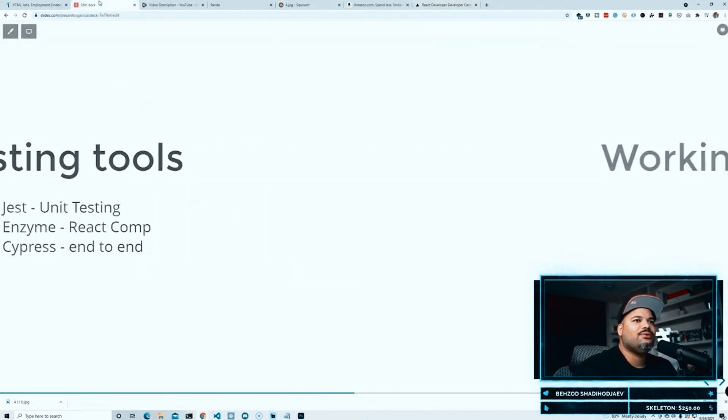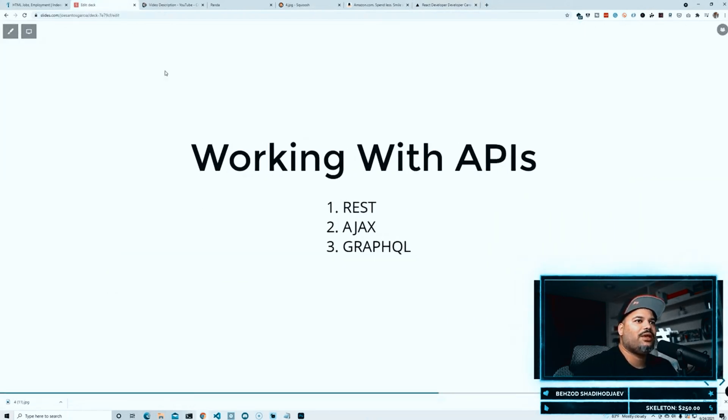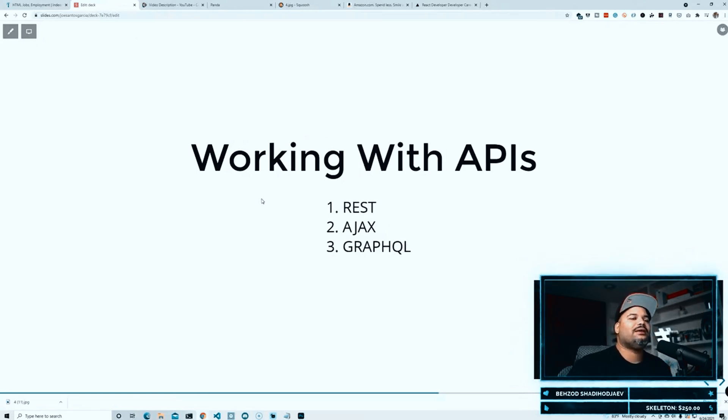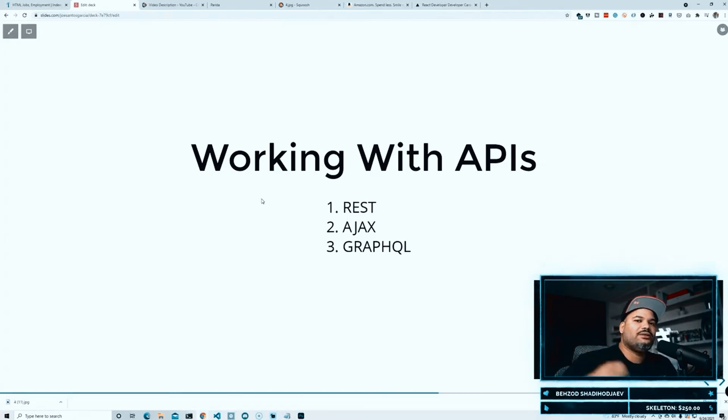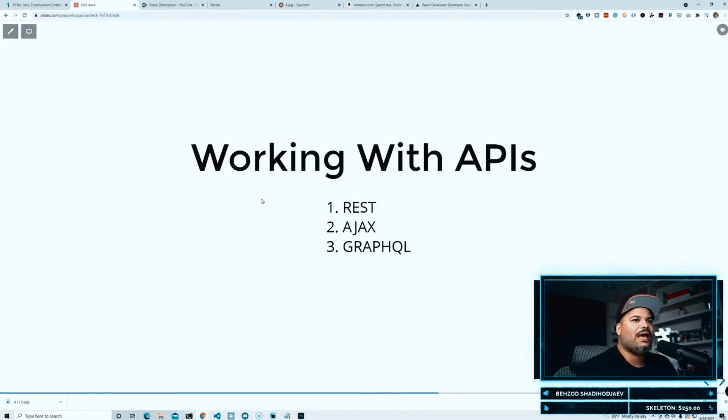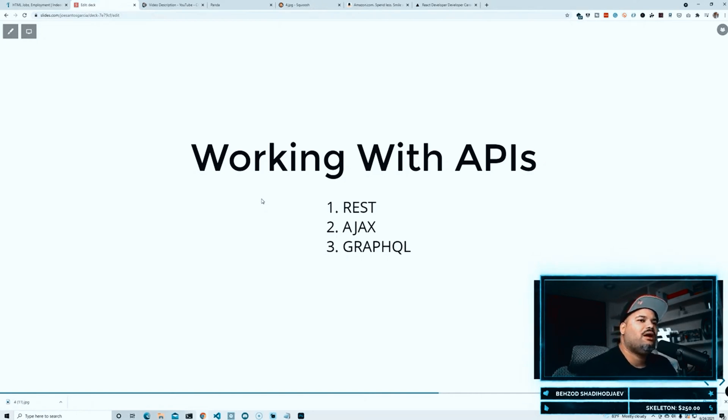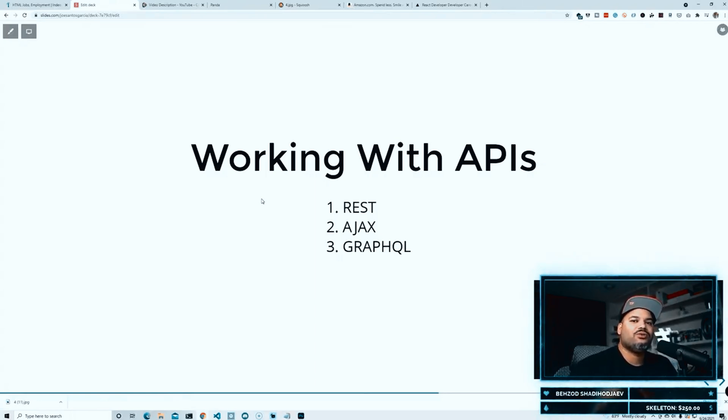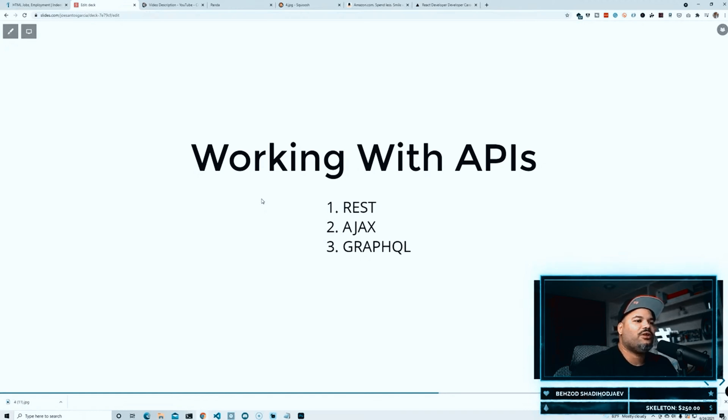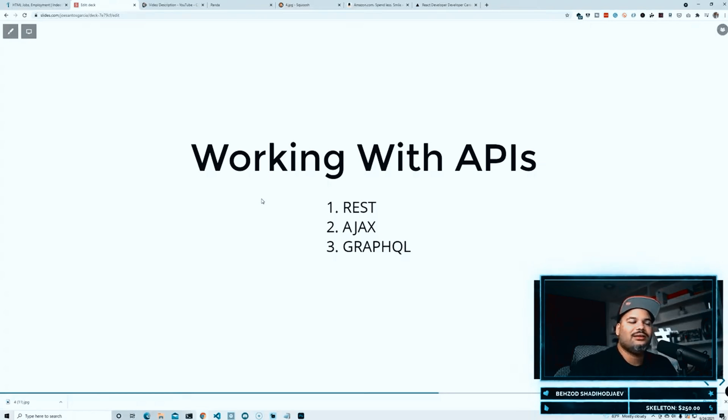Now let's get back into the next one that we have right here, which is working with APIs. Being able to understand how is it that applications communicate with other backing services, for example REST. What exactly is REST? Getting comfortable if you're working with JavaScript, what exactly is AJAX? How do you do requests with JavaScript to a backing server? How does different routes work? Get, put, right, patch, delete, post.